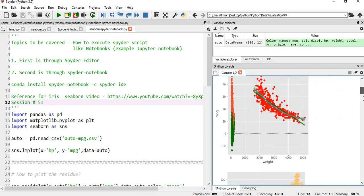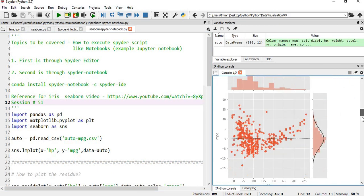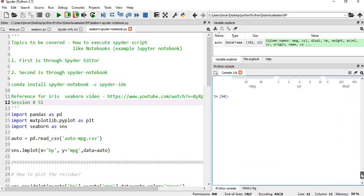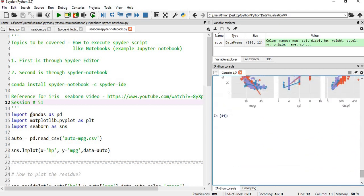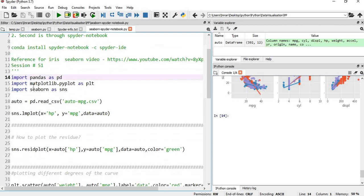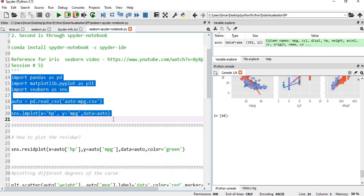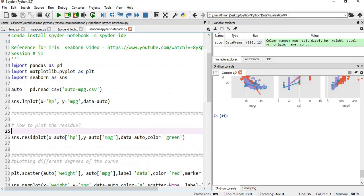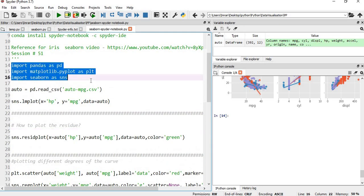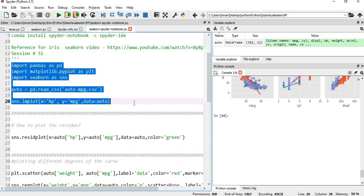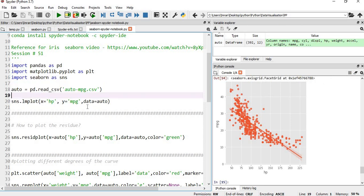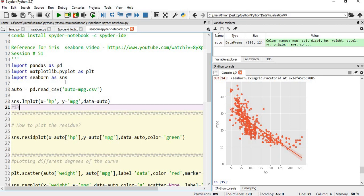But I don't want to execute this in a single go. I want to consider this as one cell, this as another. One way is to highlight it and simply execute it. The other way is to properly create cells - you give hash percentage percentage. Now this will be one cell, and this entire below this line will be another cell.